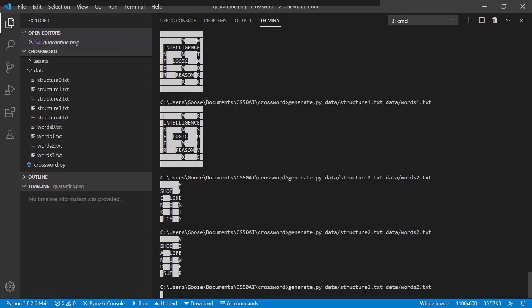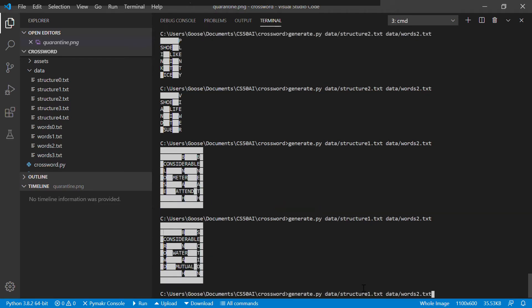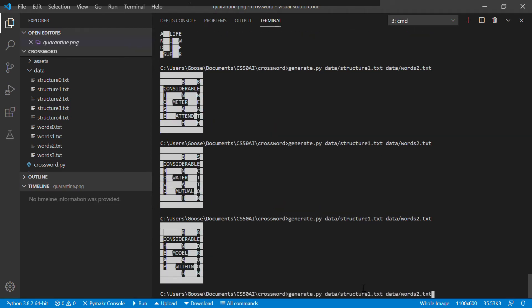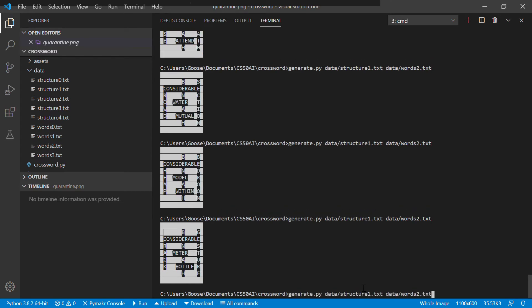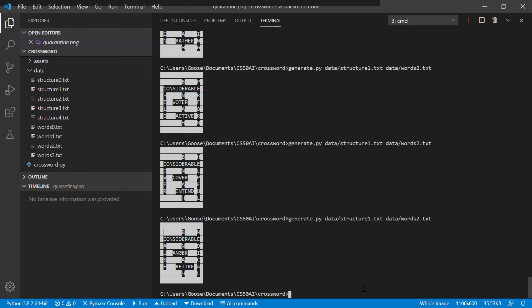And if I do the same thing with the first structure, it's going to do the same thing. It's going to plug in different words and eventually... I don't know how many words there are that are as long as considerable in that dictionary, but maybe it would come up with something else.